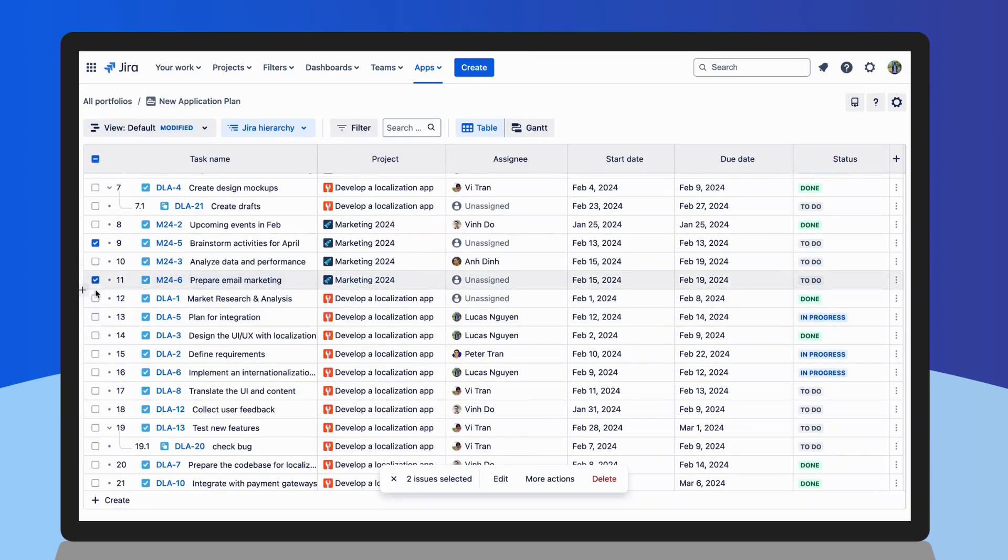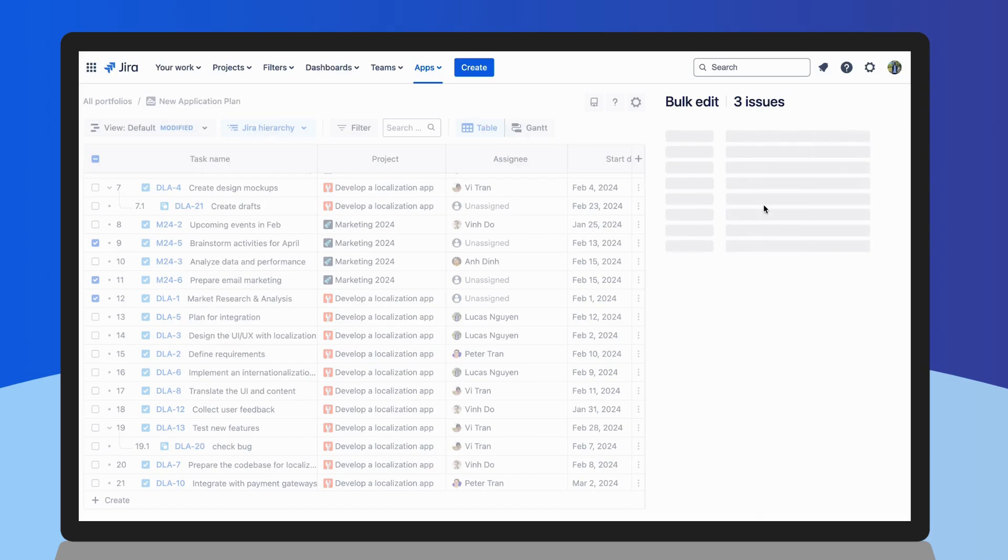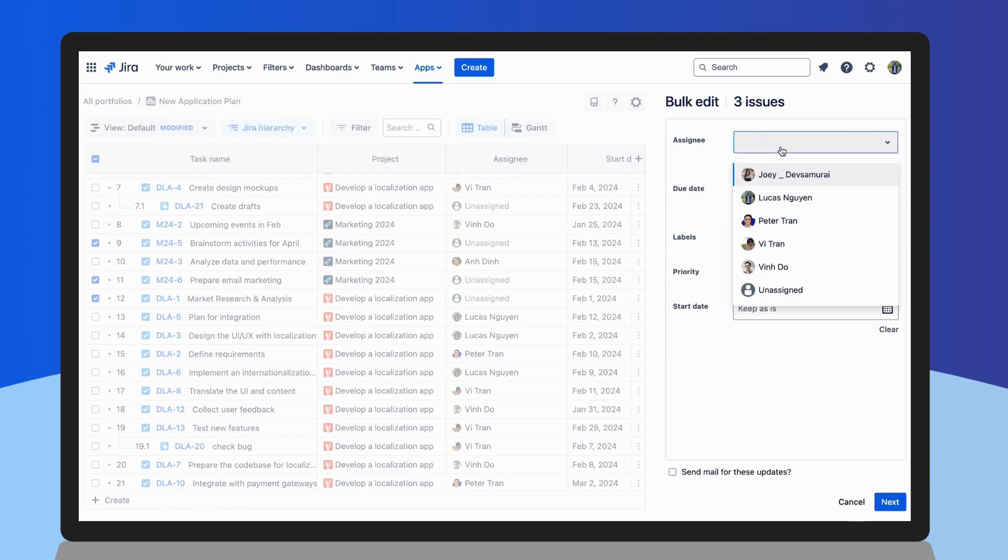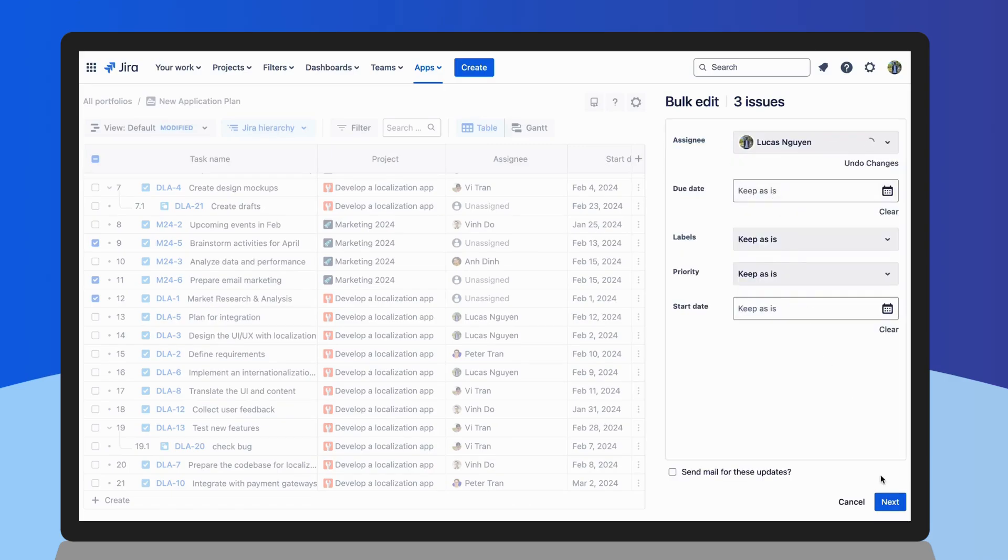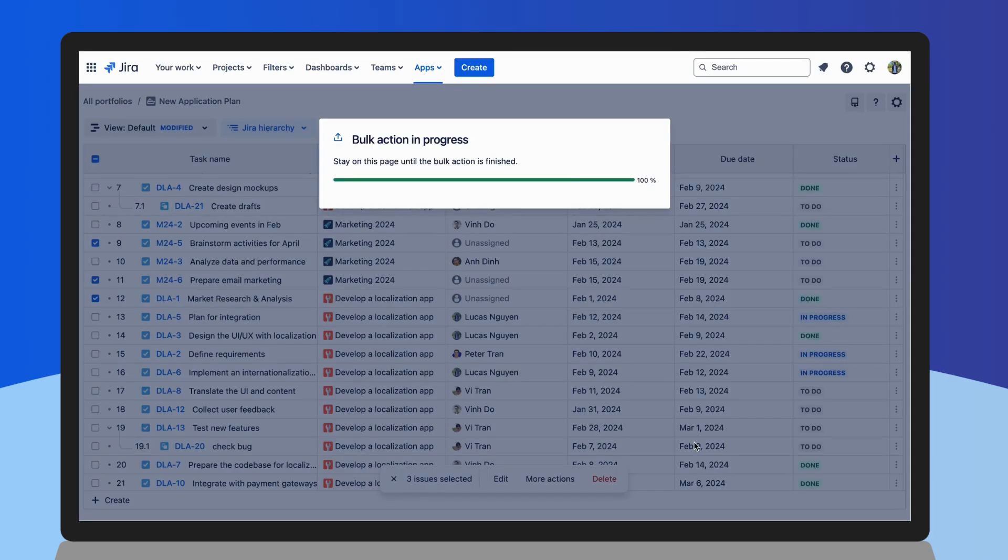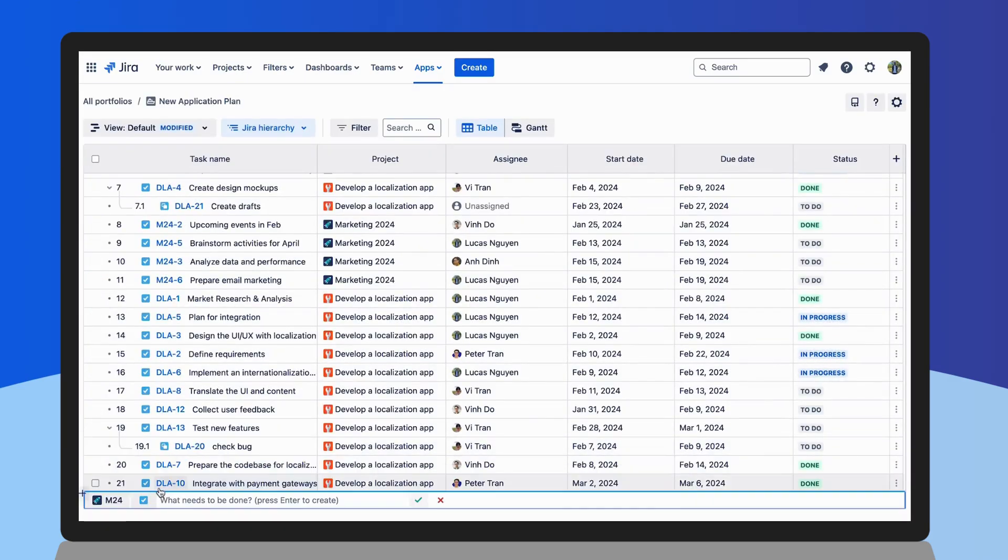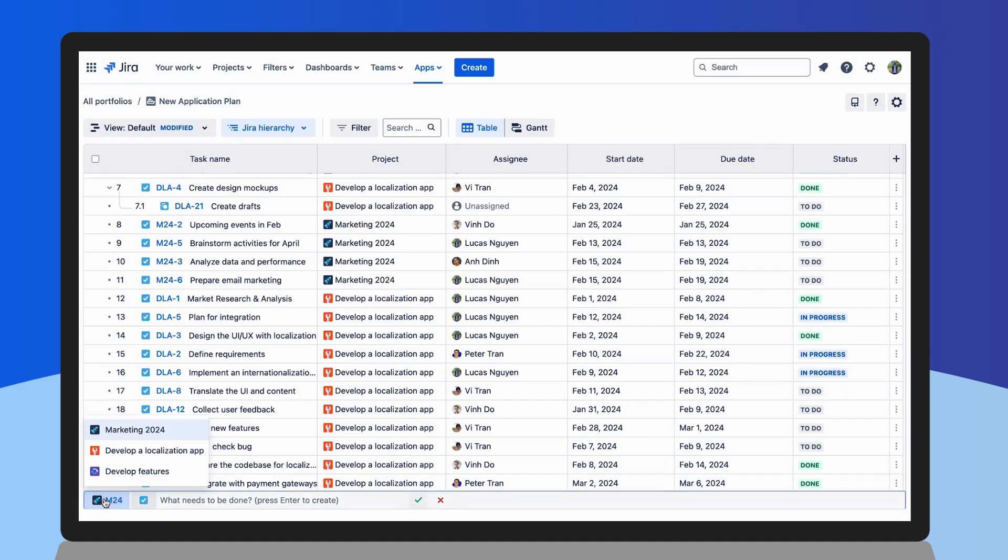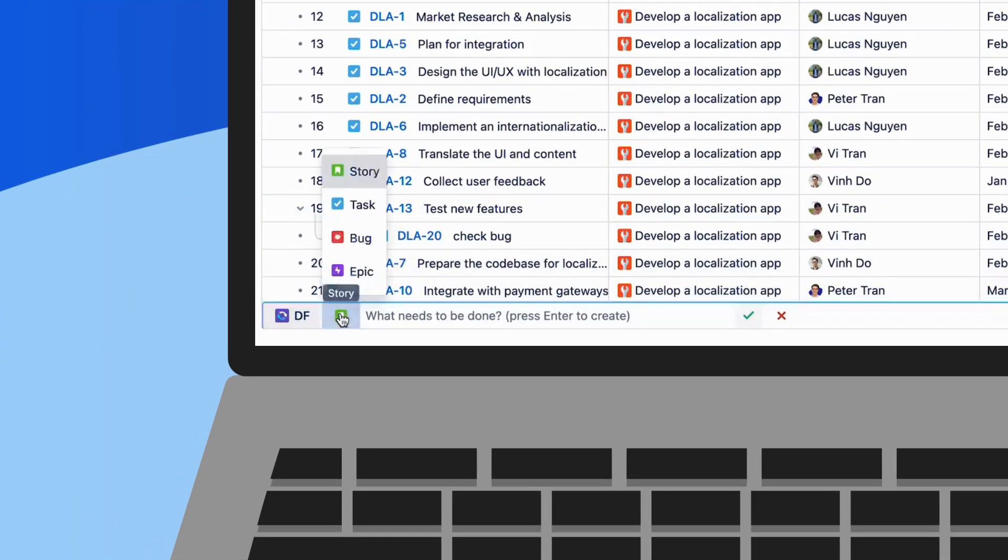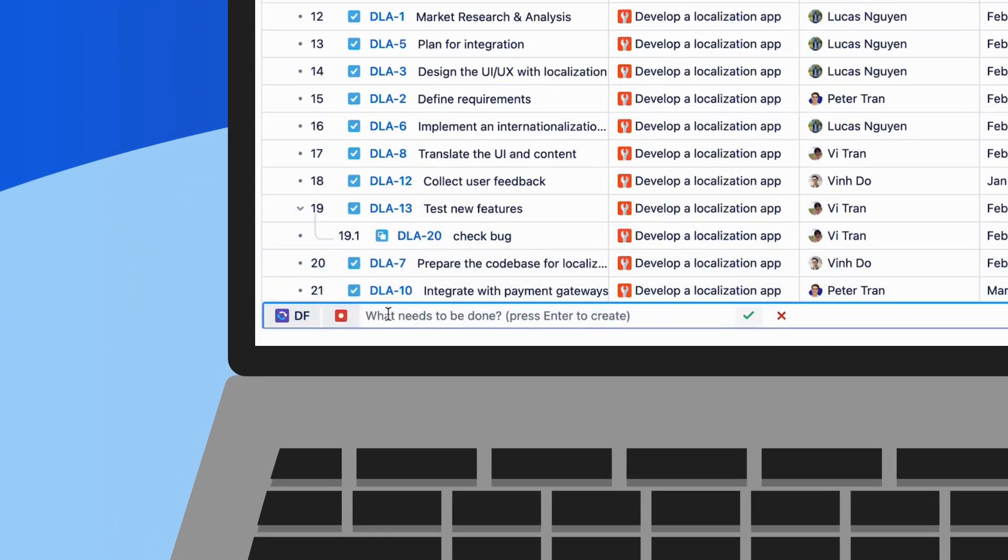You can also bulk edit selected issues inline or all of them directly within the app and add a new issue for a specific project on the fly.